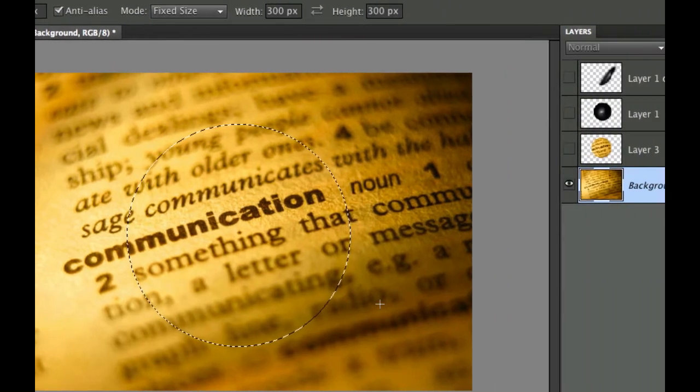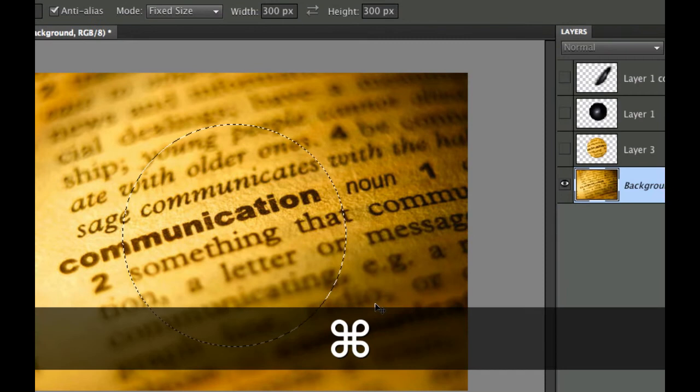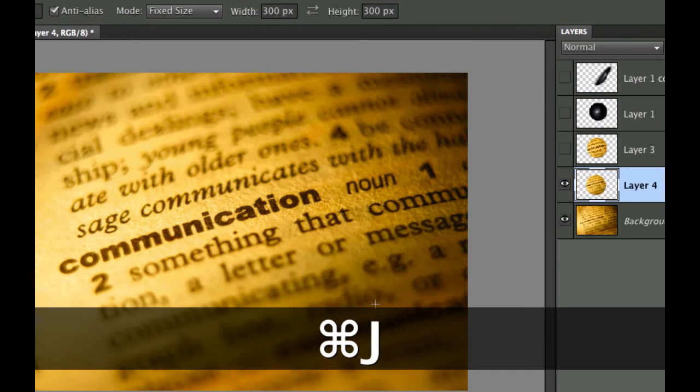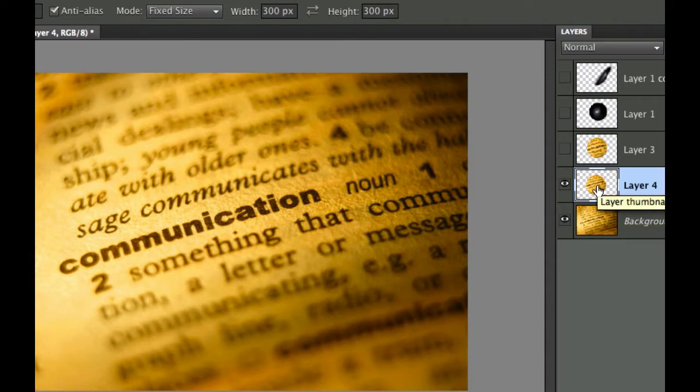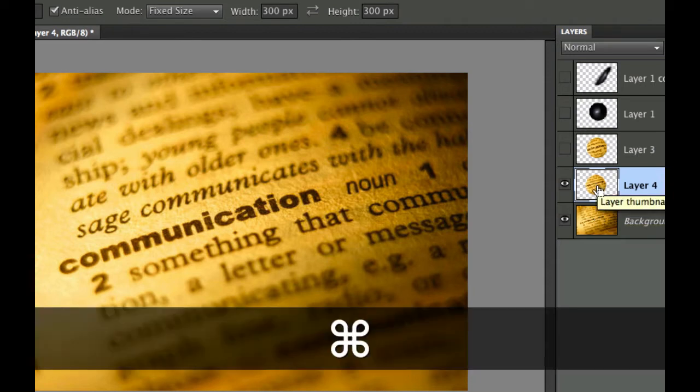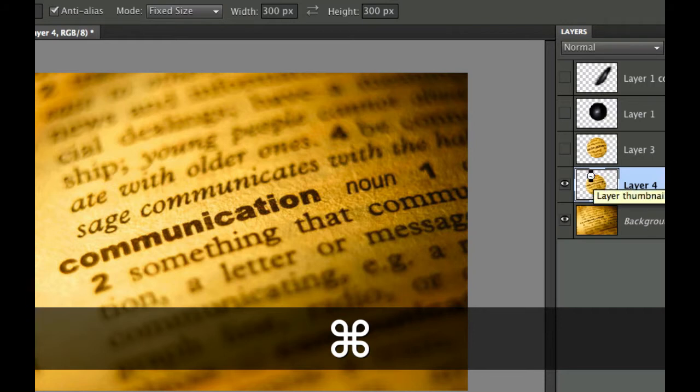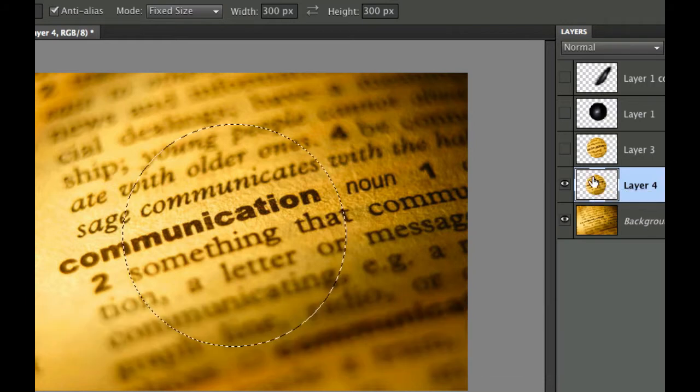Then I'm going to press Command J or Control J and that's going to make whatever was in the marching ants copy onto a new layer. If I hold the Command key down and click on the icon in Layer 4 you can see the marching ants reappear.